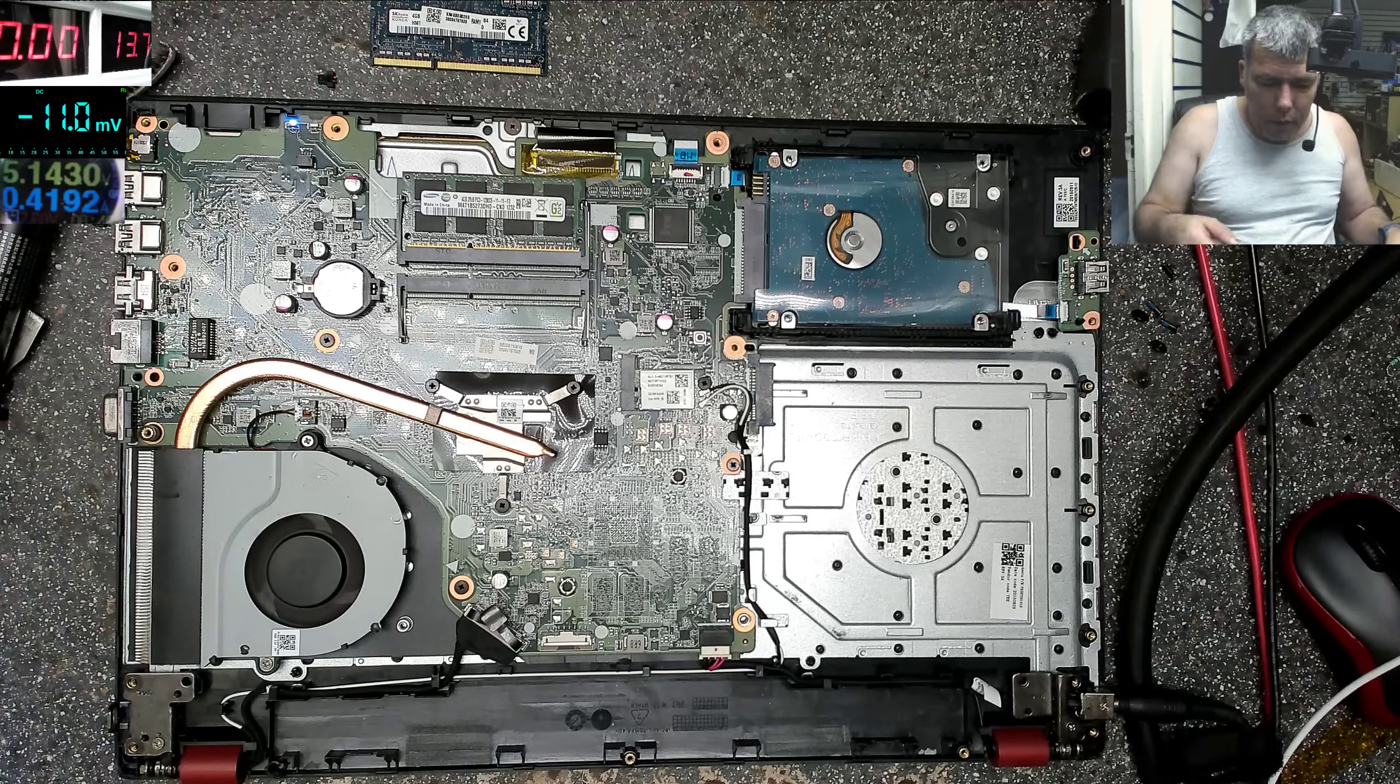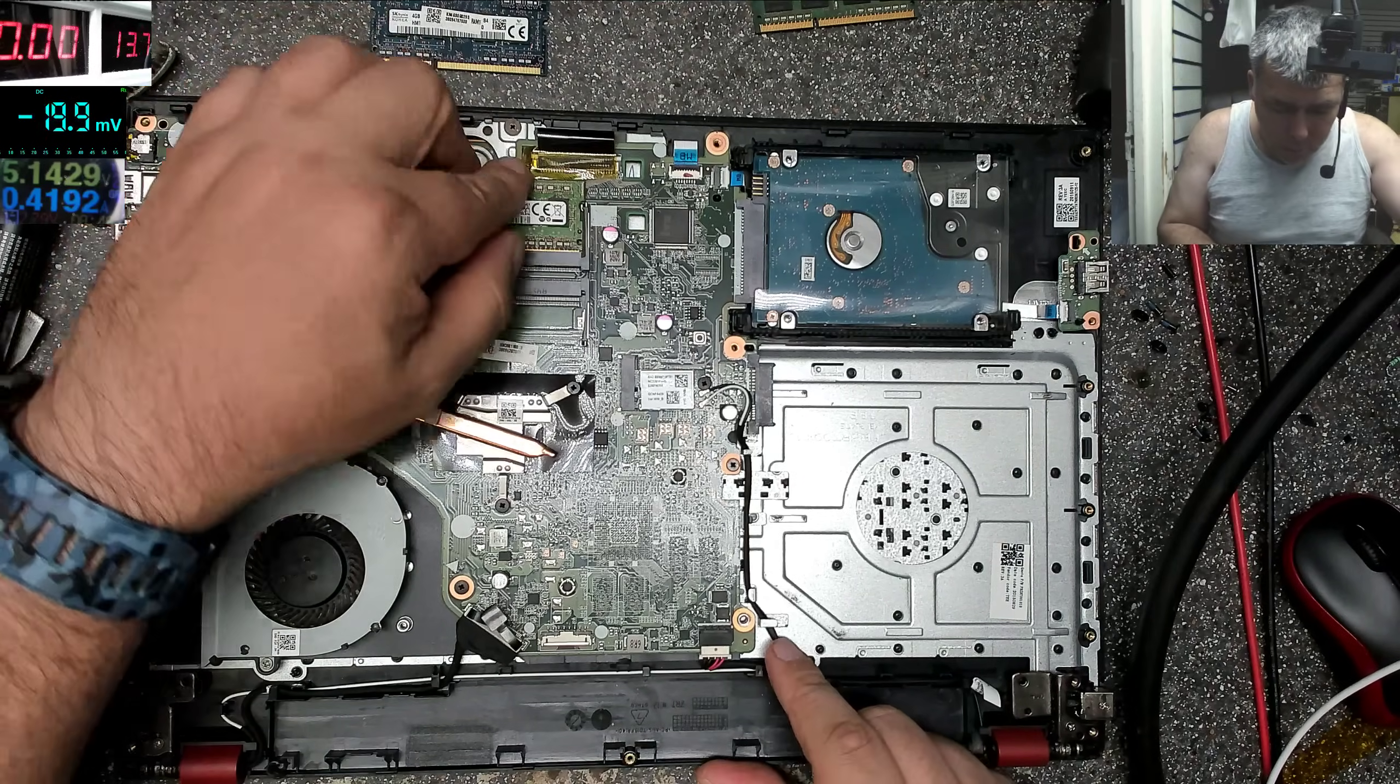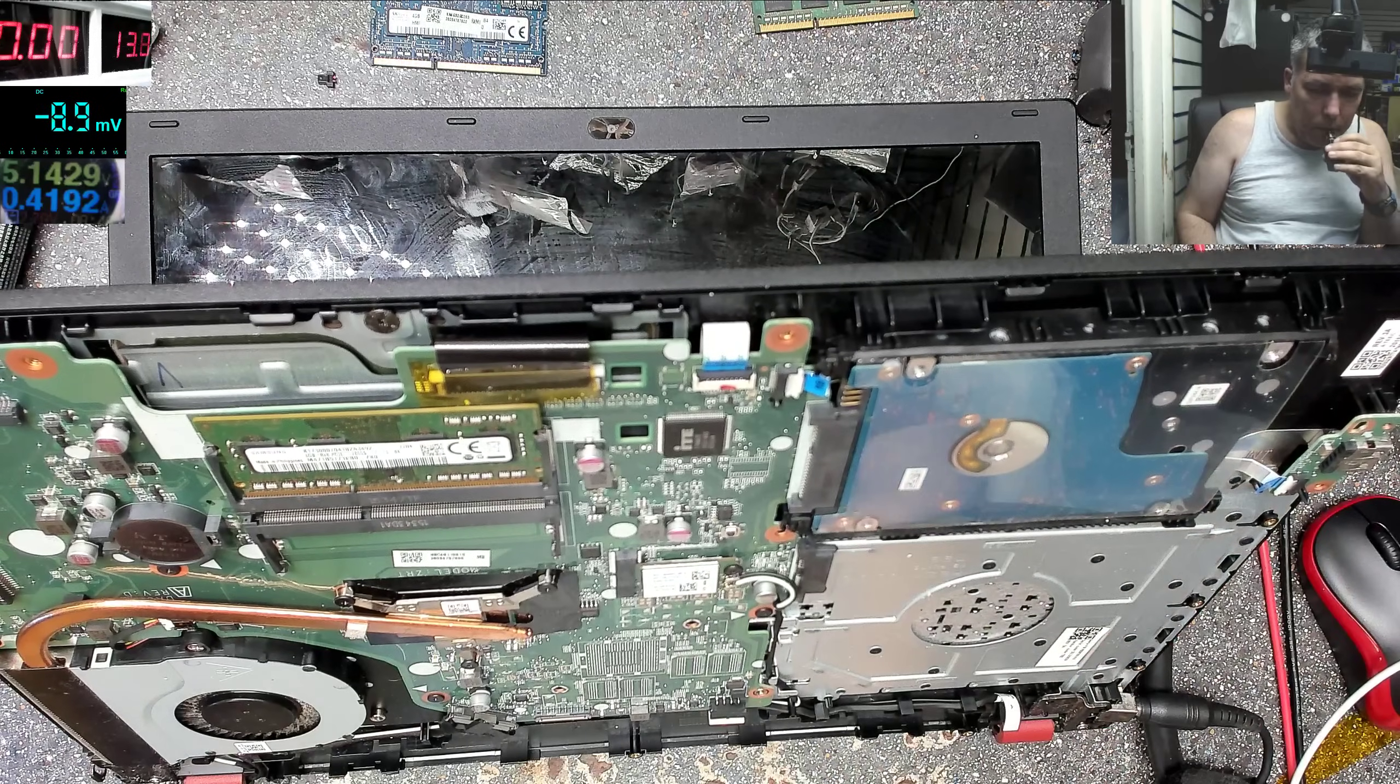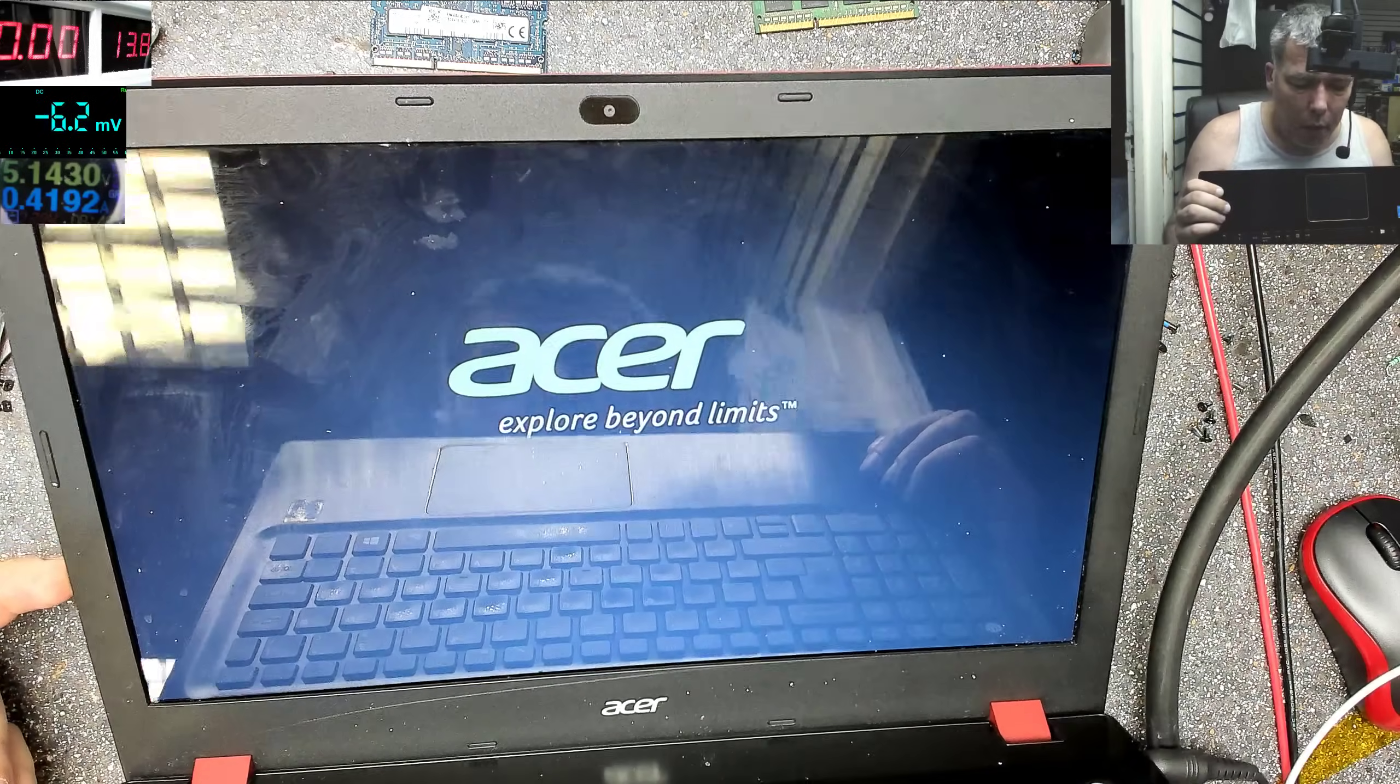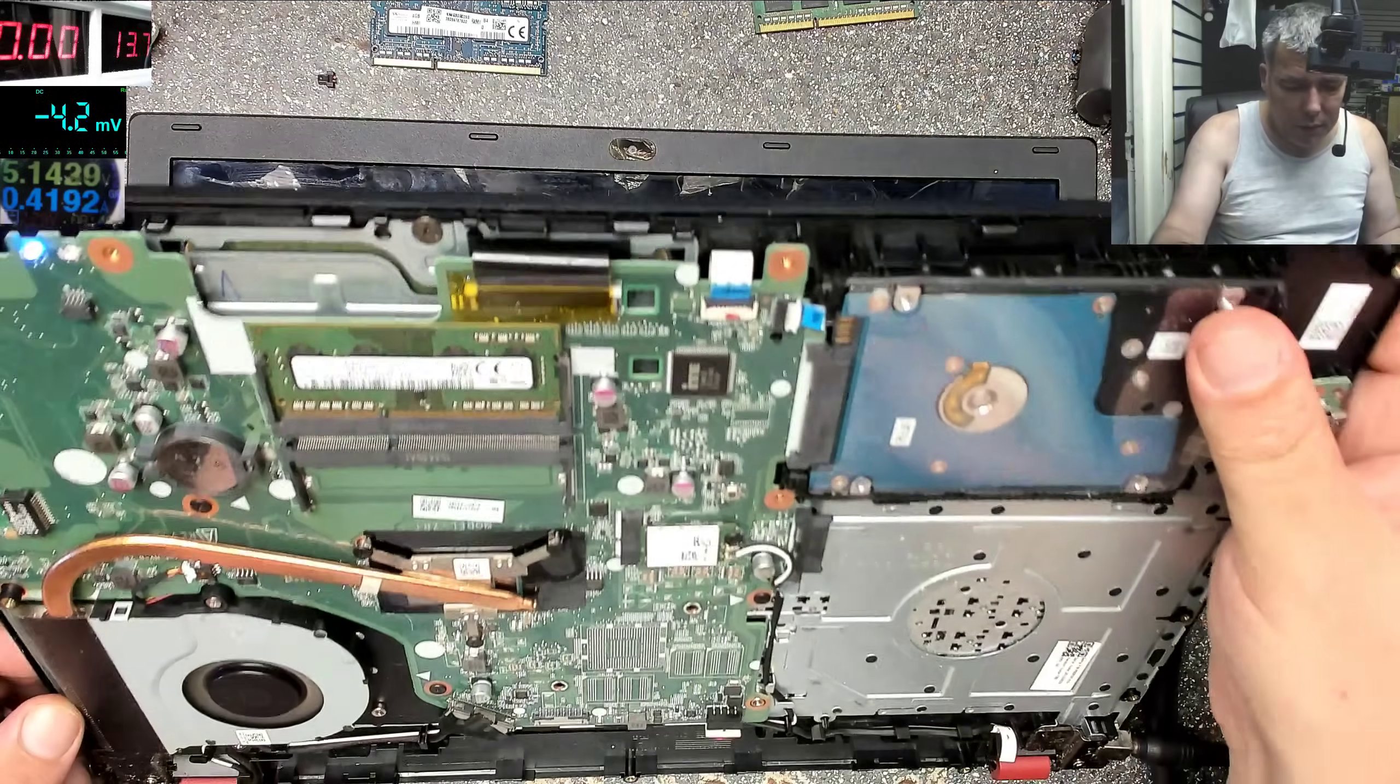I'll take out the charger, I'll replace the RAM memory, because I believe the problem is around here. Plug another RAM memory, turn it on, it's on, it's on and it's working. Wow, what a waste of time, and the laptop is loading the windows.